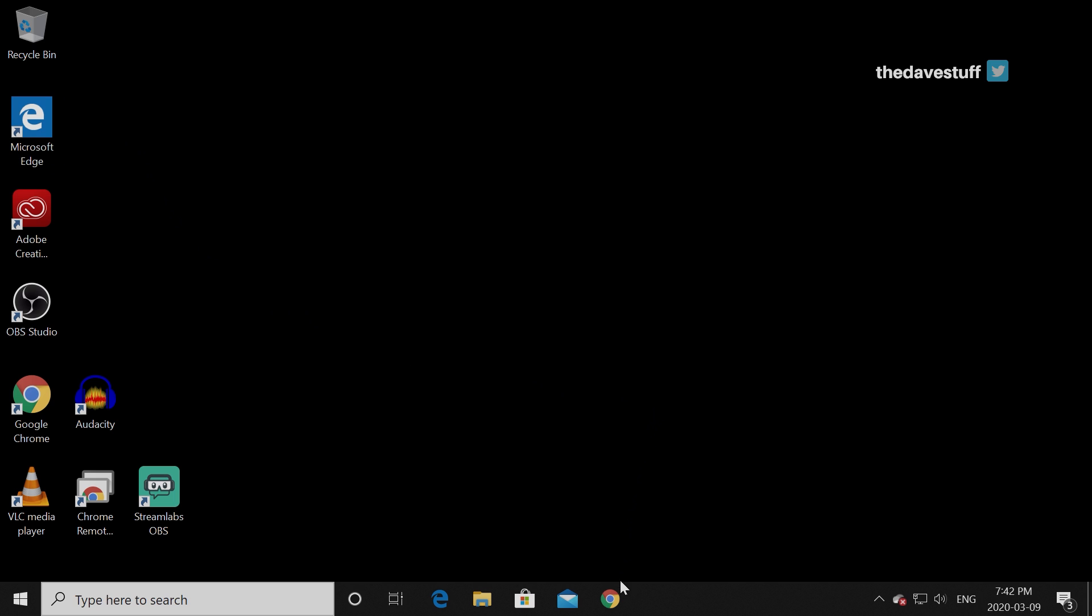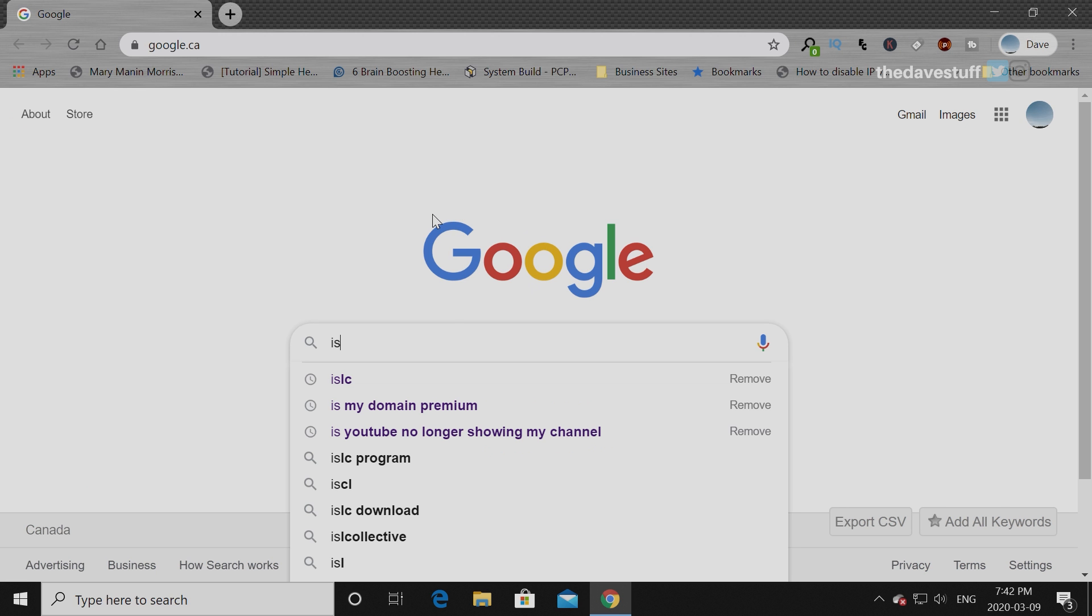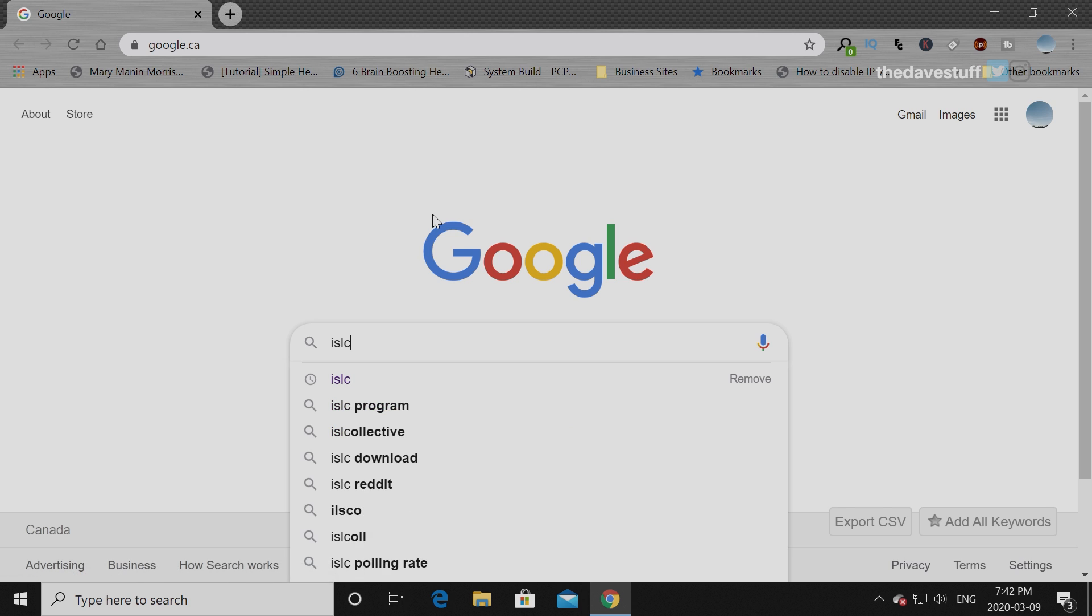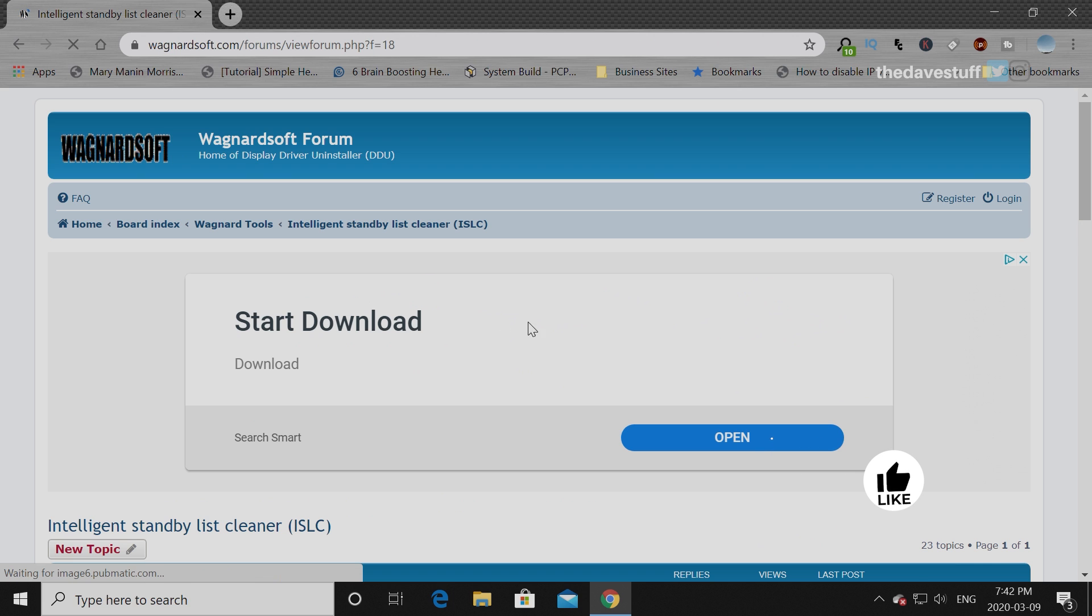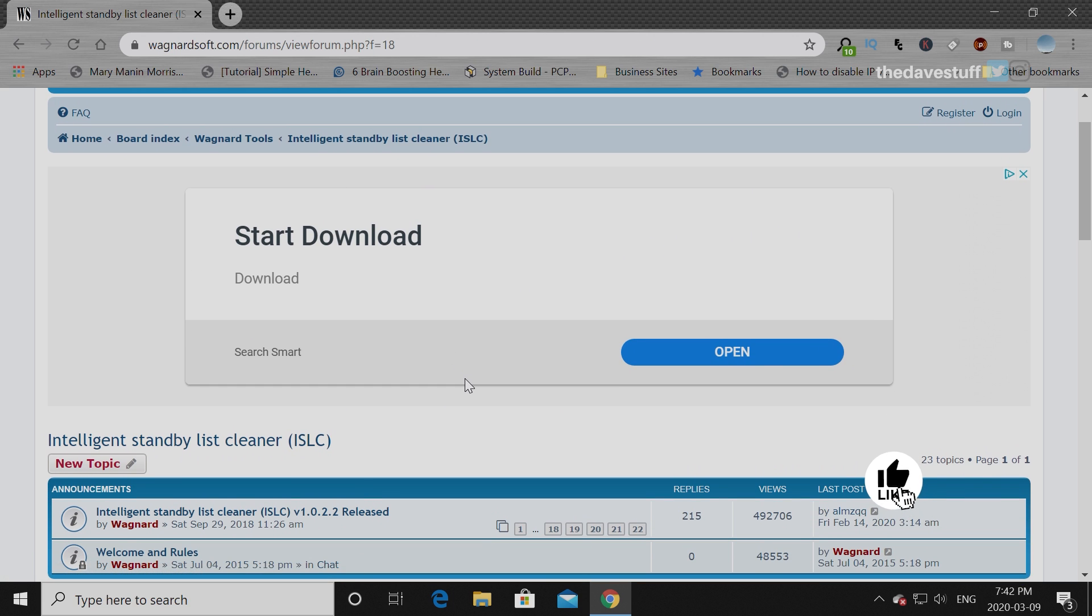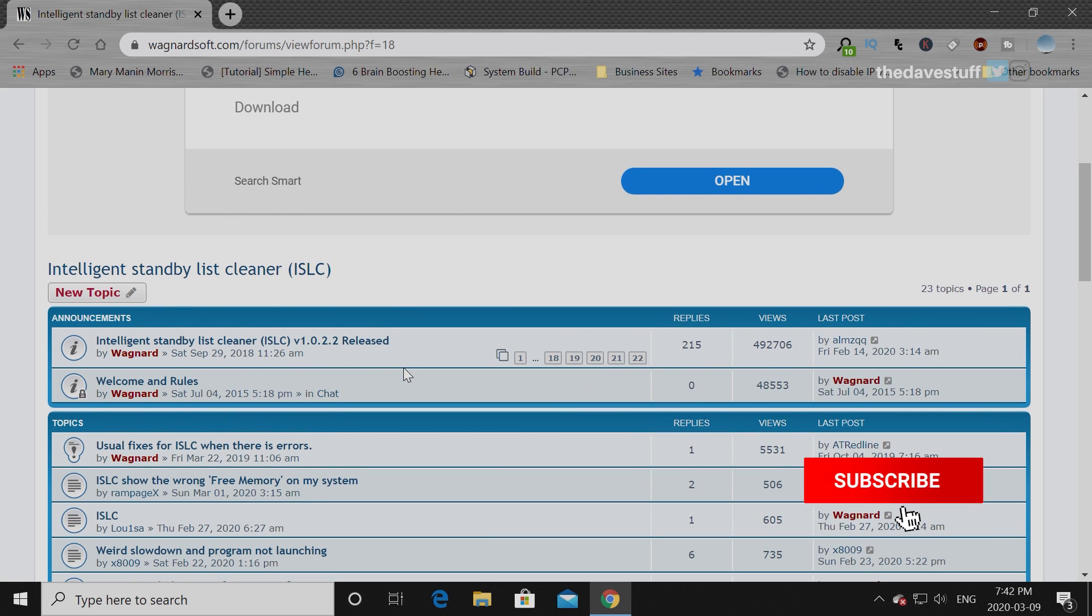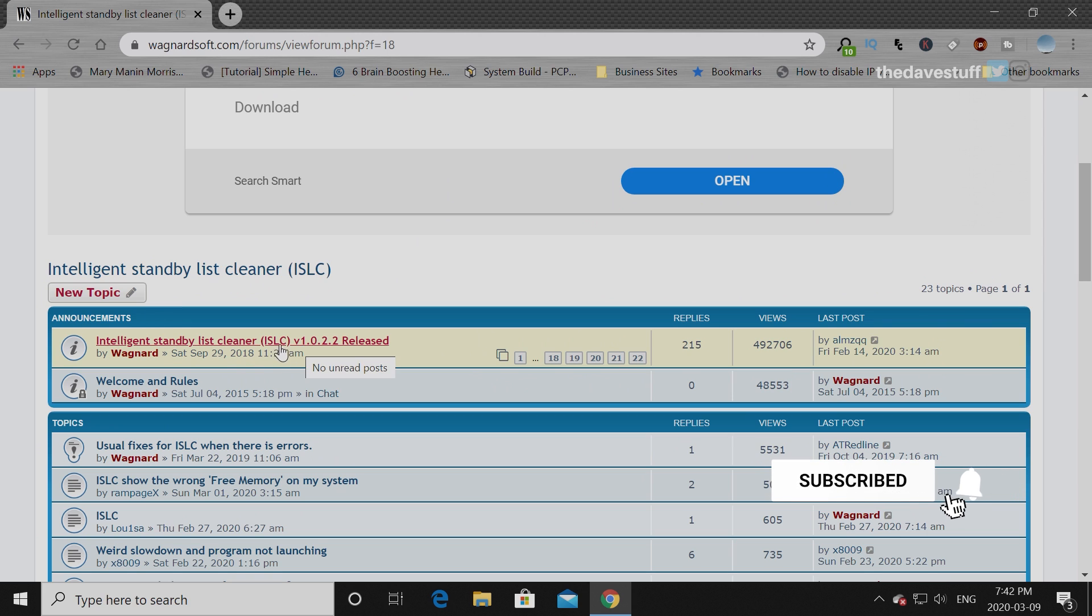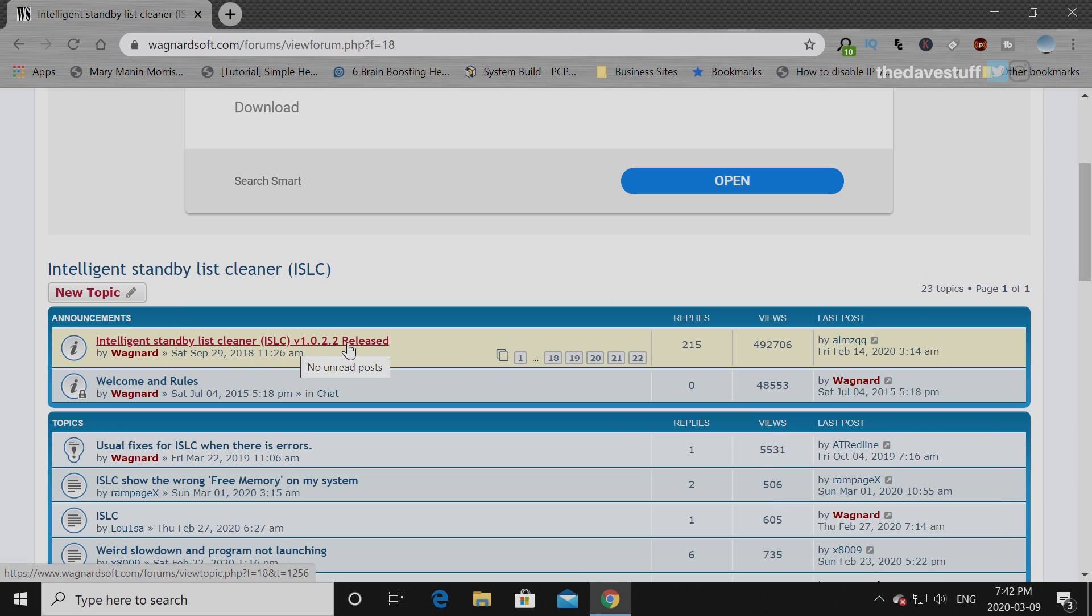So first, go on Google or go on your web browser. Go to ISLC or type ISLC. Go to the first link, should be this one. And this is the latest version right now, 1.0.2.2 released.